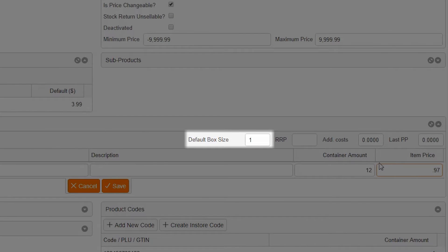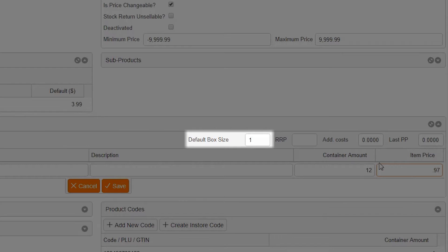There are some additional fields here. The default box size can be used if you have multiple order options or are doing internal ordering. For now, leave that set at 1.